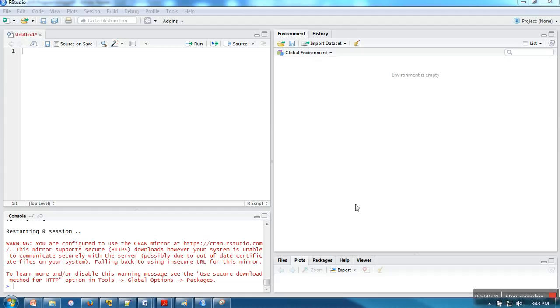Hello everyone, in this video I'm going to show you a simple introduction to lists in R programming language. A list is actually used when we want to store different modes of data in one place.